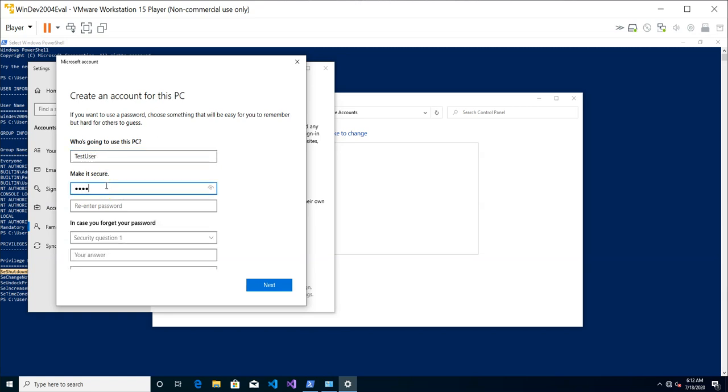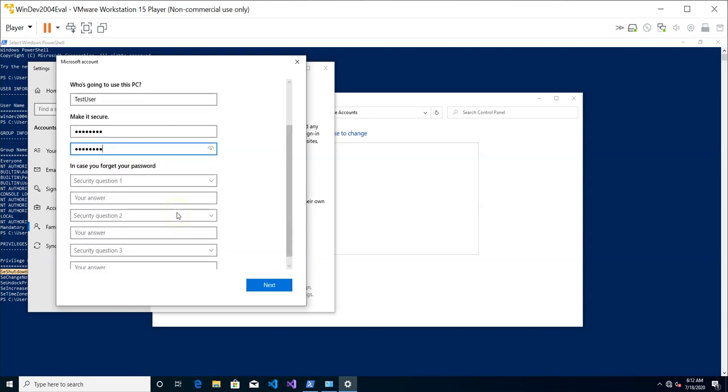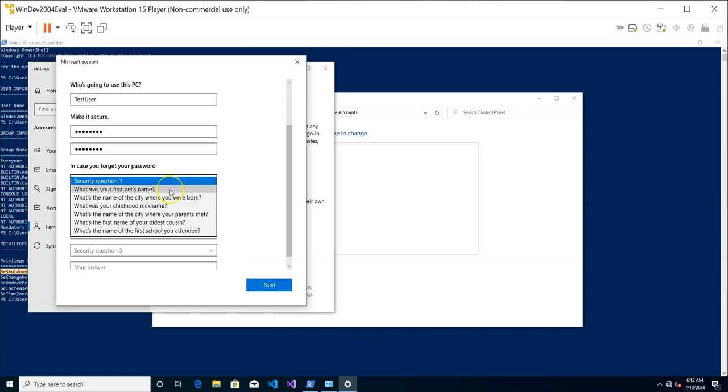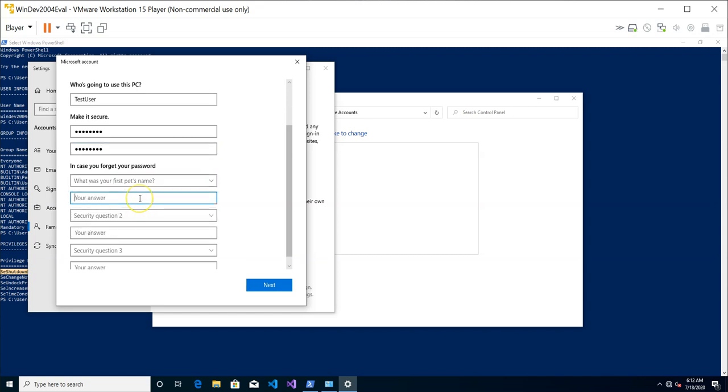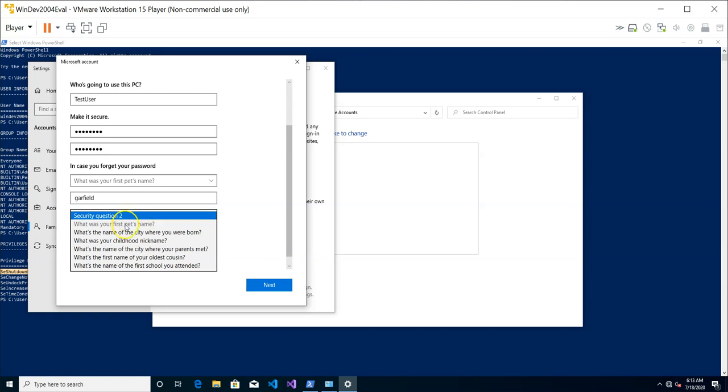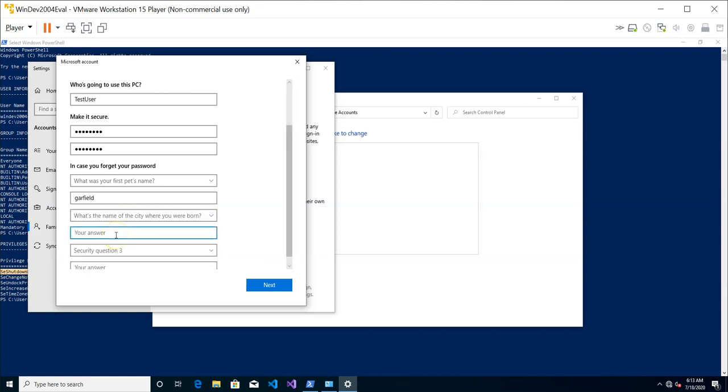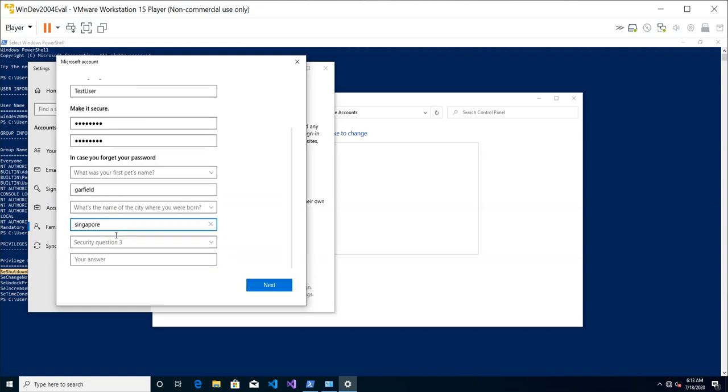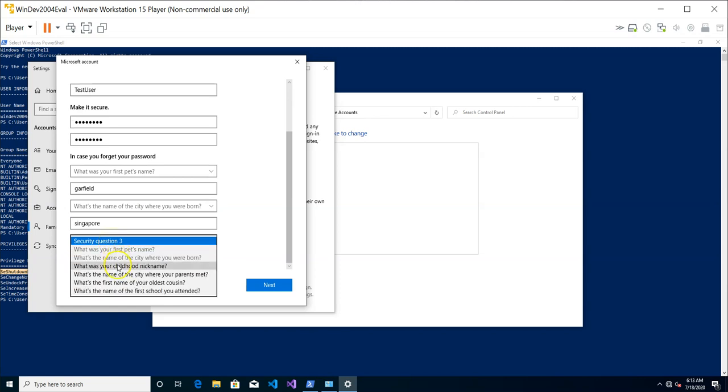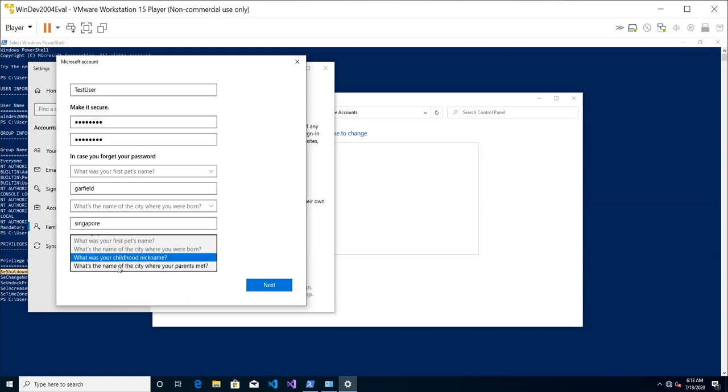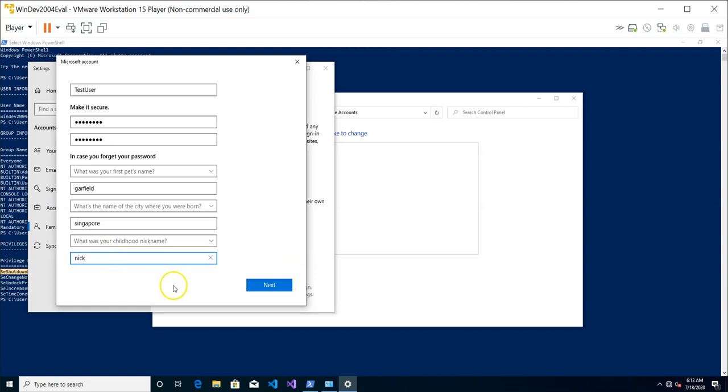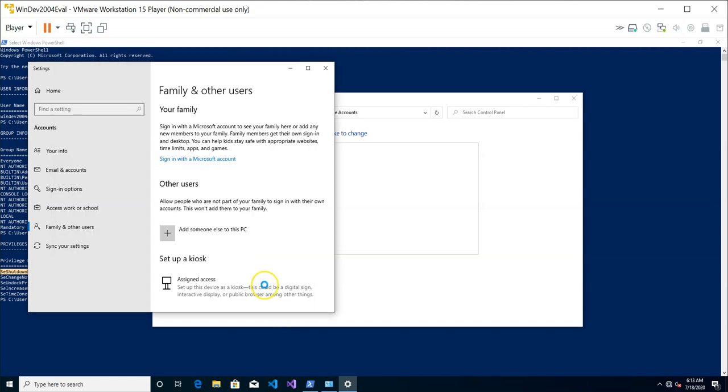And then you can add some security questions in case I forget the password. What is my first pet's name? My first pet is Garfield. What is the city that I'm born in? I am actually born in the city of Singapore. And what is my childhood nickname? Let's just call it Nick. This is the way to set up a test user, basic settings.